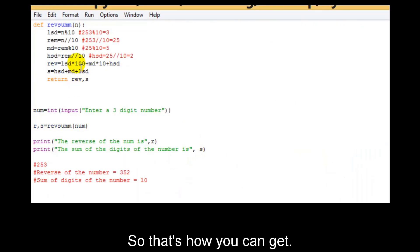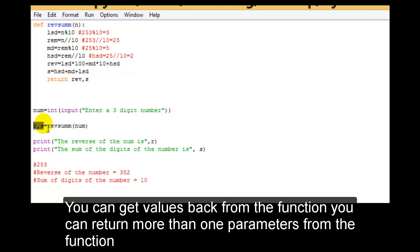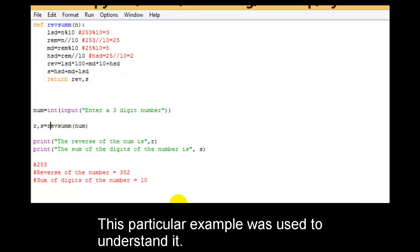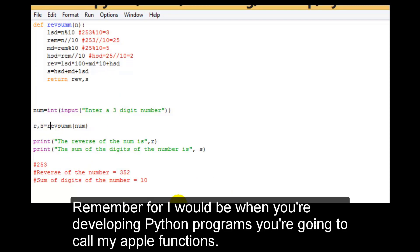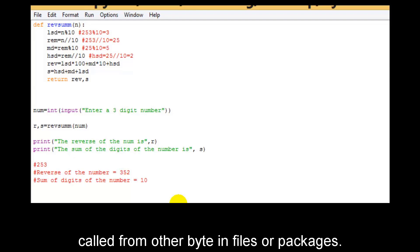So that's how you can call a particular function and get values back from it. You can return more than one parameter from a function — that's what this particular example was used to understand. Remember, for IoT when you are developing Python programs, you are going to call multiple functions. Your script will be filled with many functions, or it will have many functions being called from other Python files or packages.